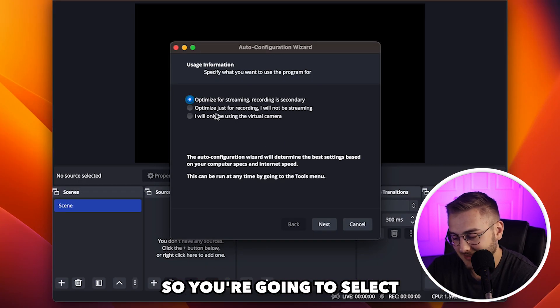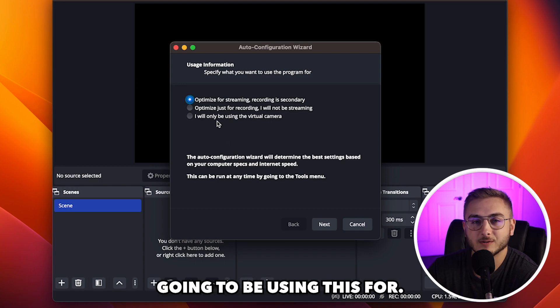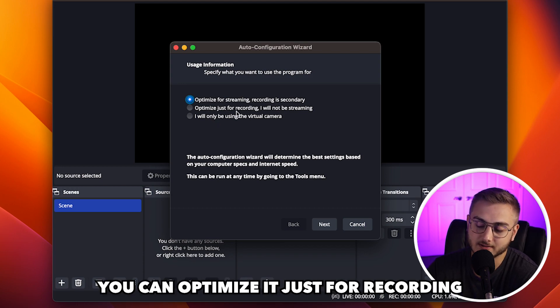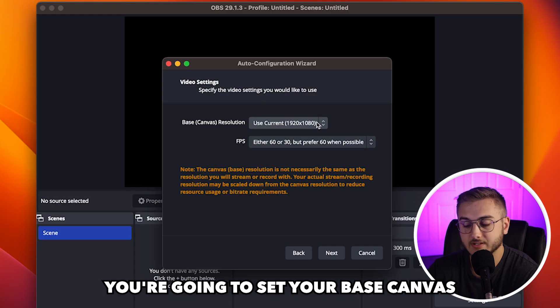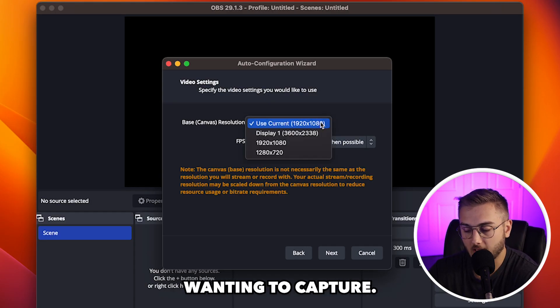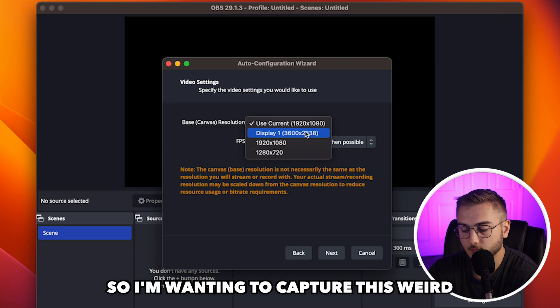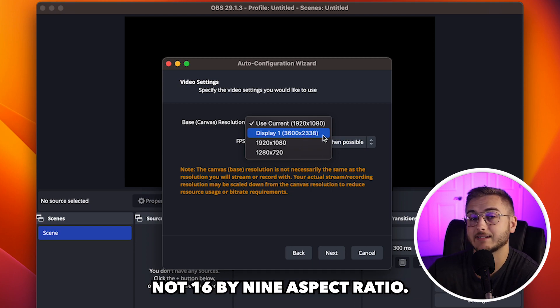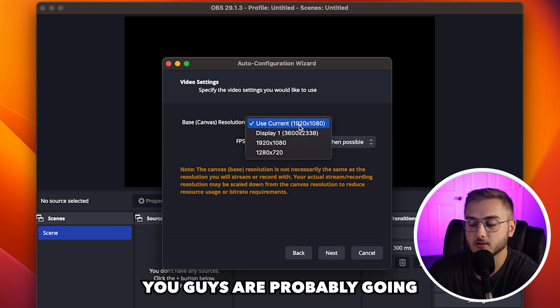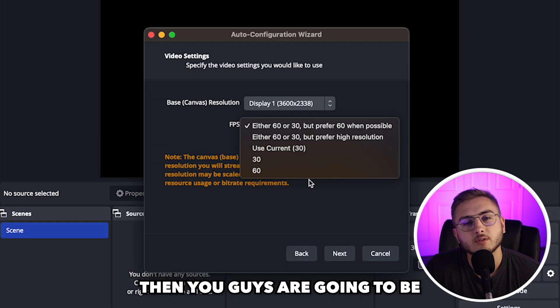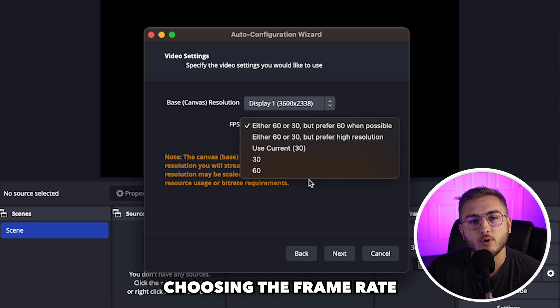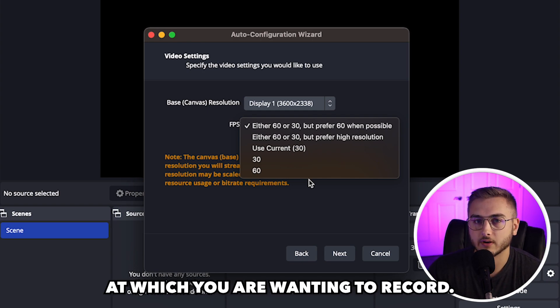So you're going to select whatever you're actually going to be using this for. You can optimize it just for recording or optimize it for streaming. You're going to set your base canvas resolution to what you are wanting to capture.